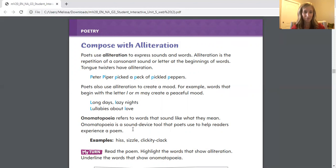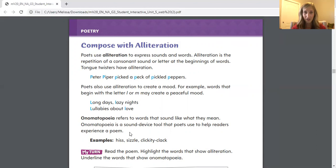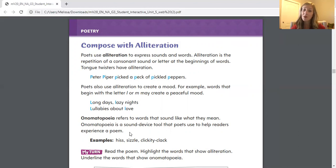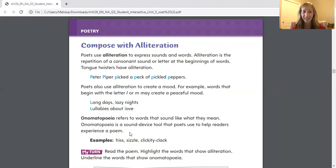Now, onomatopoeia is really fun. These are words that sound like what they mean. It's a sound device tool that poets use to help readers experience it — like hiss. It's the word, but it's also the sound. Maybe a snake is making that sound. Sizzle — maybe something sizzling on the stovetop when you or your family members are cooking. Clickety-clack — maybe it's a horse trotting along and the hooves are going clickety-clack.